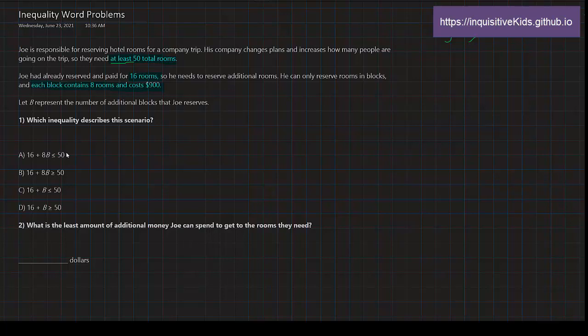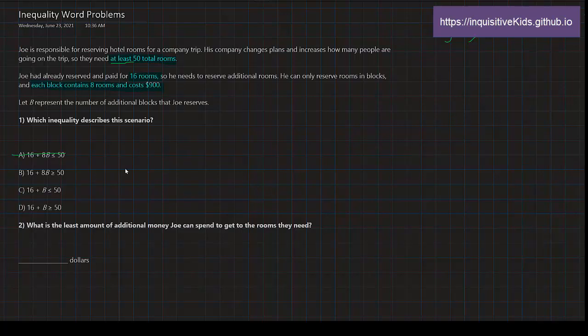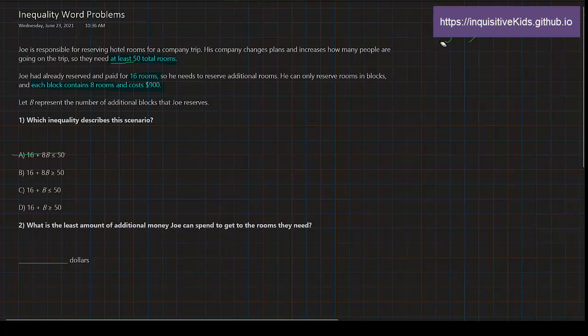Let's look at the first option: A) 16 + 8B ≤ 50. Well, they need at least 50 total rooms, so it can't be less than. It either has to be greater than or equal to, so A wouldn't work. B) 16 + 8B ≥ 50.